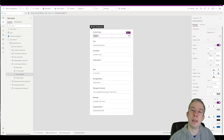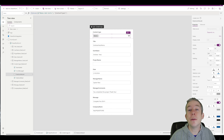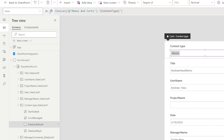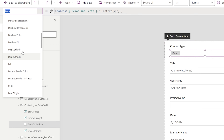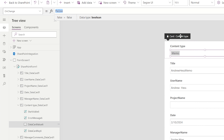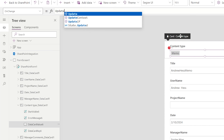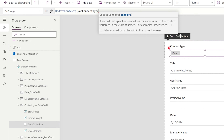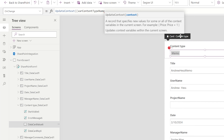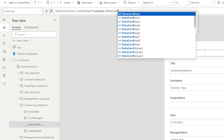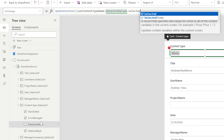Now I want to create a variable depending on what content type is selected. Even if you had 100 content types, the same approach applies. When I change the content type, I'll go to the on-change property and use UpdateContext to create a context variable called 'varContentTypeName.' I'll set it to DataCardValue6.Name — not the ID, just the name.